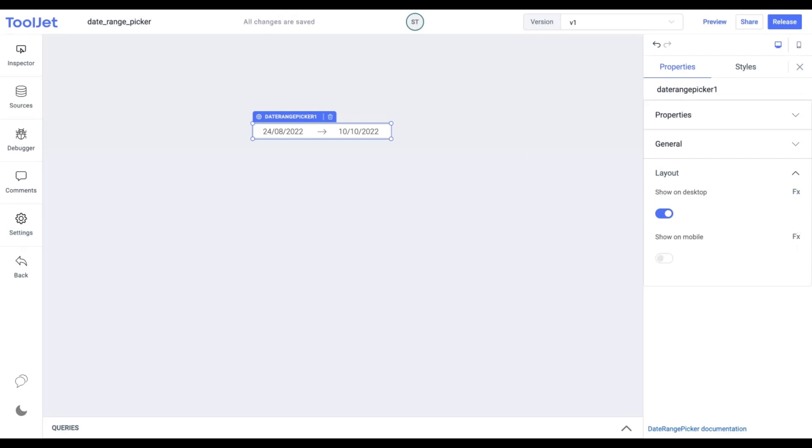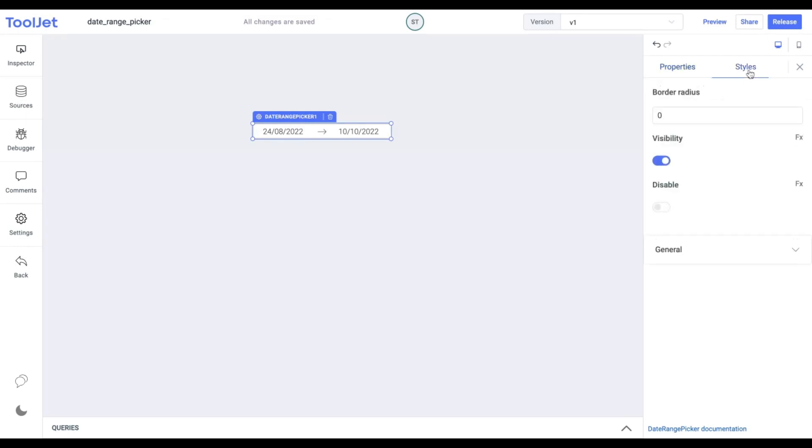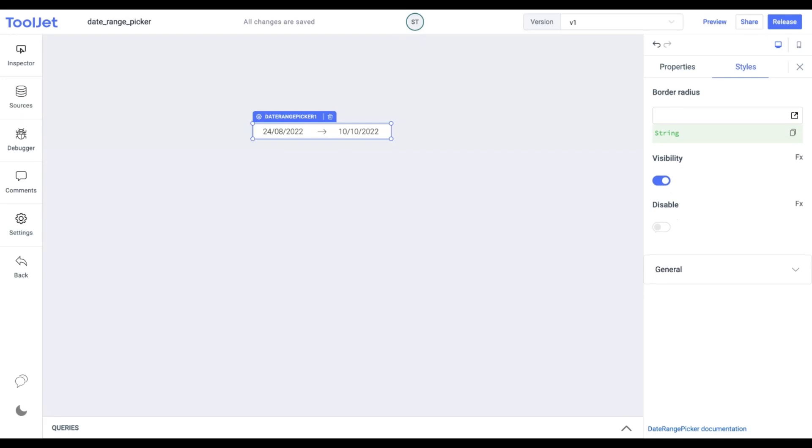Now let's explore the styling of this widget. Click on the styles tab to access the following options. Border radius. You can change the border radius for the widget. I am providing it with a value of 8.